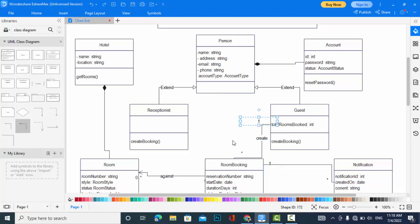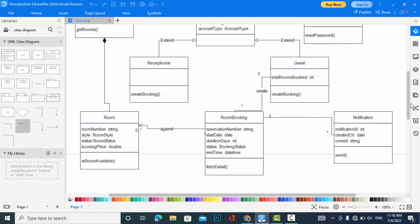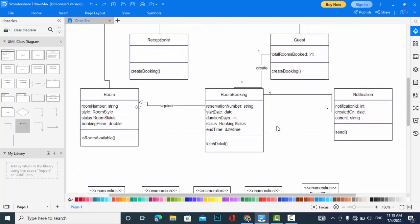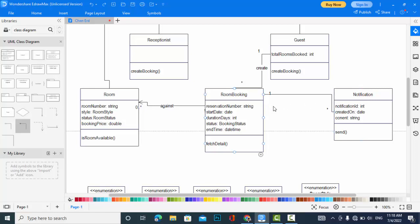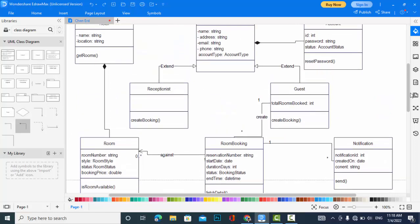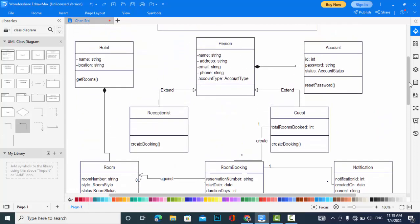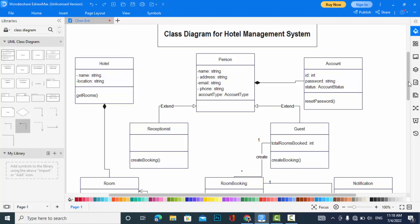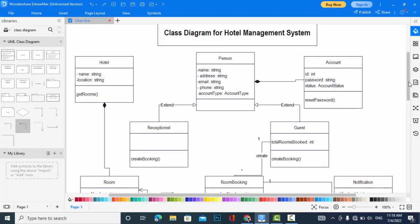Hotel and room, it is composition. If there is no hotel, there will be no rooms. And also room booking against room. And also room booking sends notification. After room booking, notification will be sent to the guest or the customer.